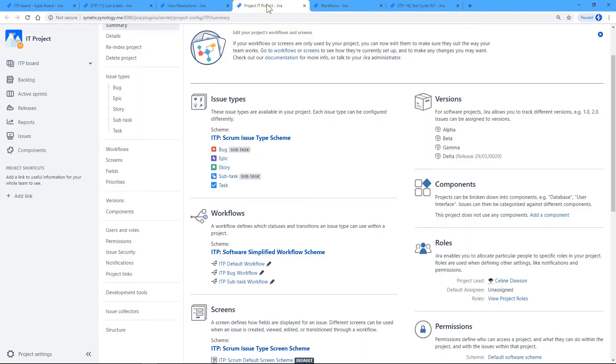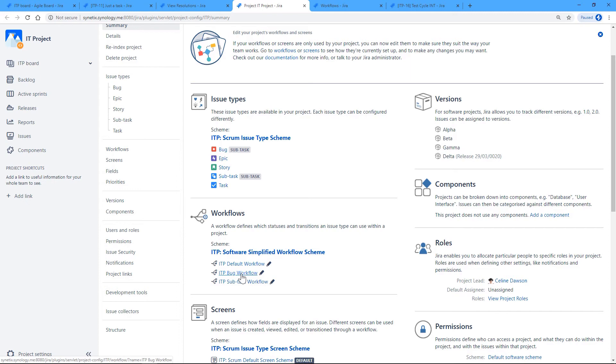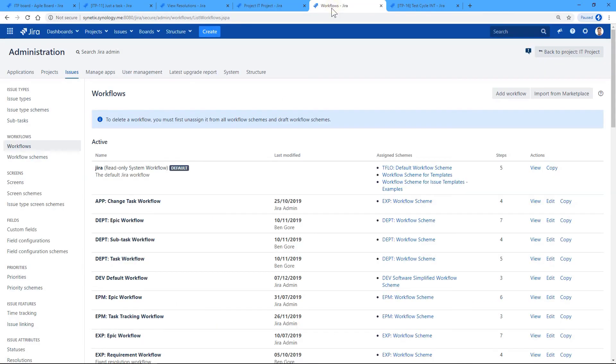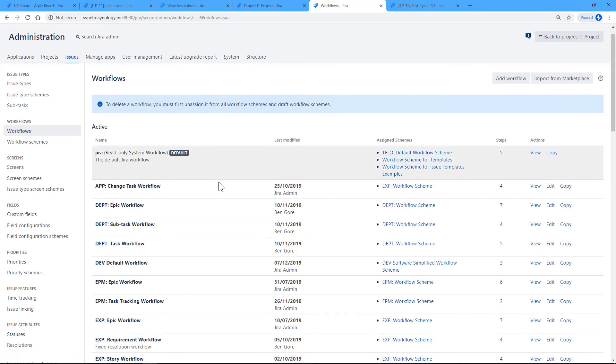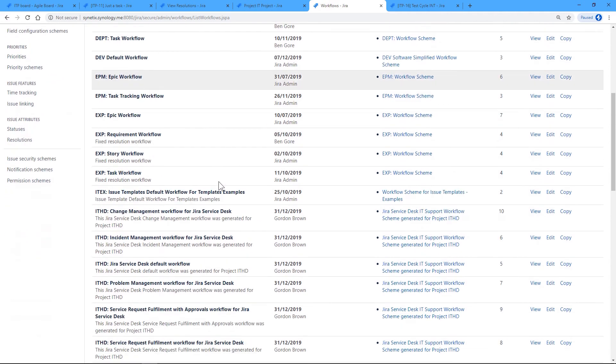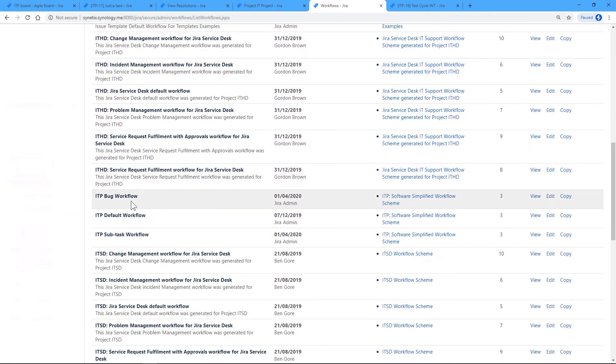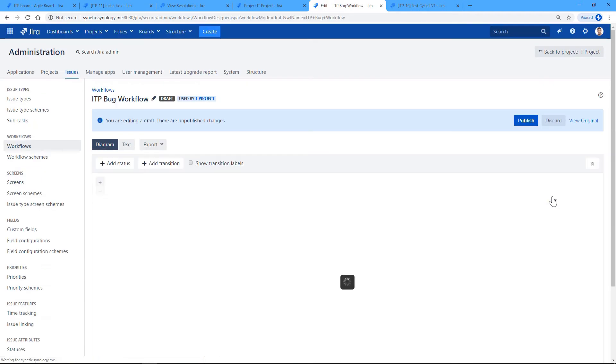Okay, so in this project we manage bugs with the IT Bug Workflow. So we need to go and find this workflow, IT Bug Workflow, and we need to go and edit it.